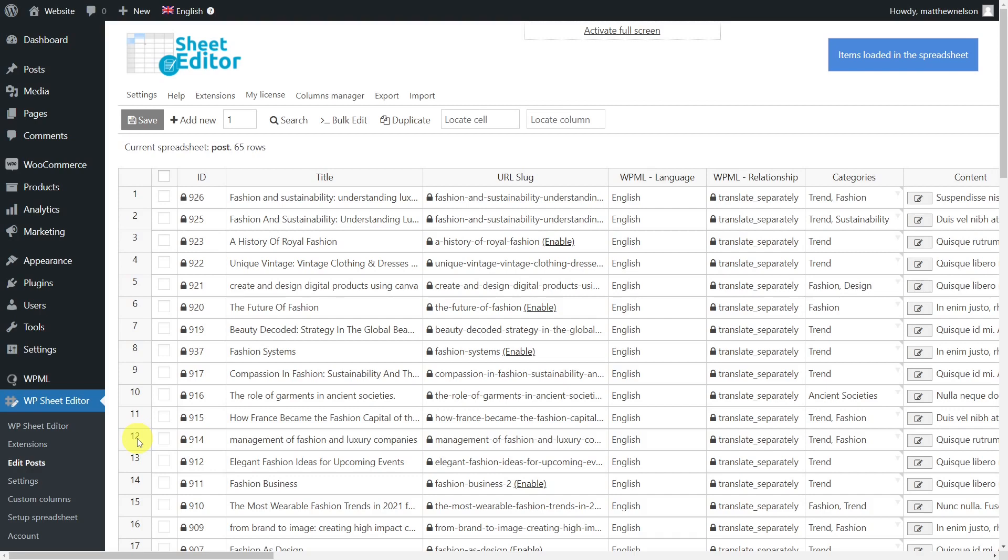We recommend you to translate first the categories and other taxonomies using our plugin taxonomy terms spreadsheet before importing your posts. This way, the post will be connected to the original and will be synchronized, as WPML will automatically synchronize the fields.